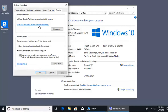With remote assistance, people we provide a special invite file and password to can then connect to us. This is different from remote desktop: with remote desktop, a service is always on and anyone can initiate a connection on their own to take over your computer. With remote assistance, we must provide them a file and a password to access our machine.